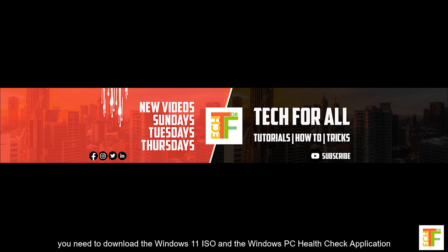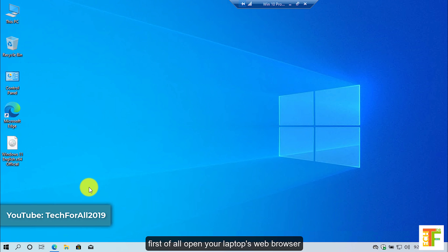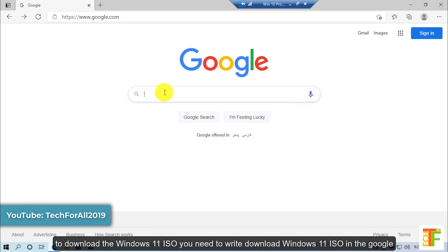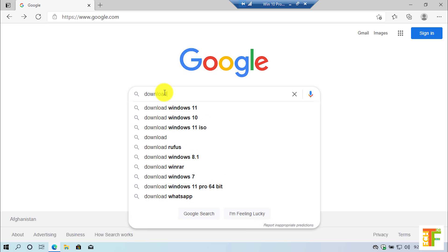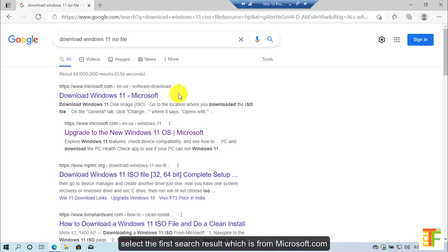Let's start. You need to download the Windows 11 ISO and the Windows PC Health Check application. If you don't know how to download them, follow me. First of all, open your laptop's web browser. To download the Windows 11 ISO you need to search 'download Windows 11 ISO' in Google and select the first search result which is from microsoft.com.